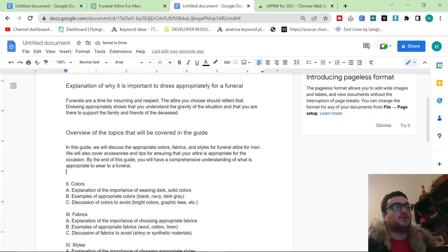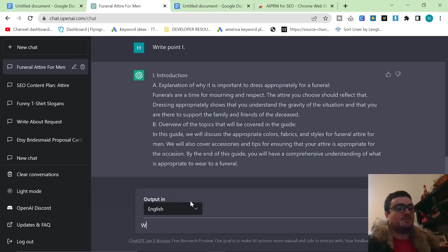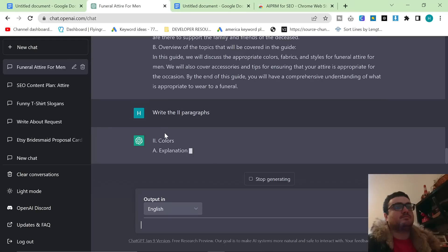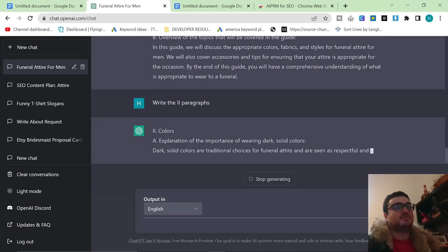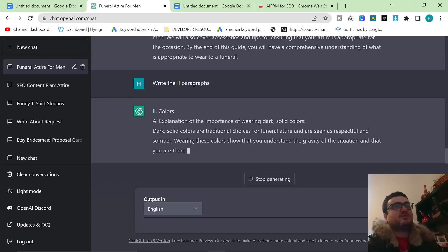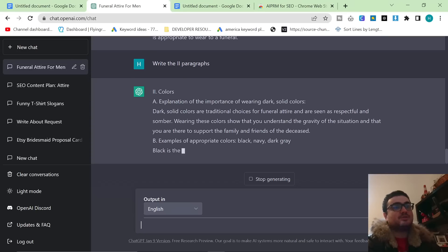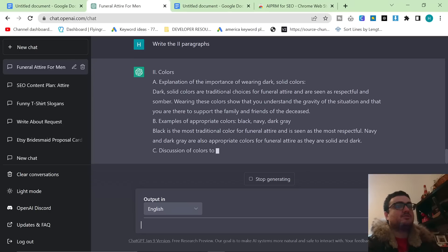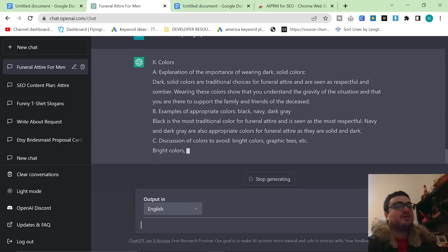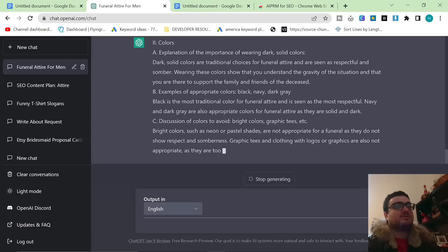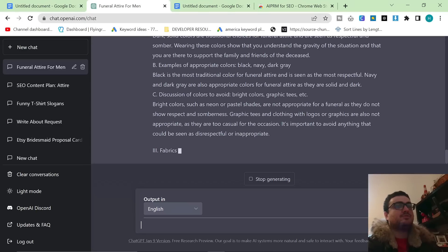This is beautiful stuff, honestly. Explanation of the importance of wearing stark solid colors. That's very true. This is Western funerals, I should say. Examples of appropriate colors: black, navy, dark gray. They're all fine. You could wear any of those colors to a funeral. So that's also accurate. Discussion of colors to avoid: bright colors, graphic tees, etc. That's also accurate. Bright colors, you should not wear to a funeral, obviously. Graphic tees, you should not wear to a funeral either.